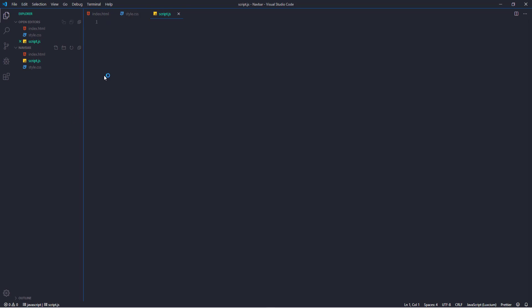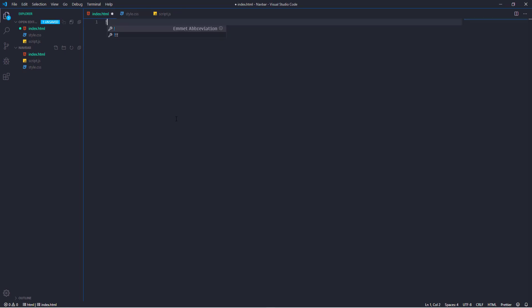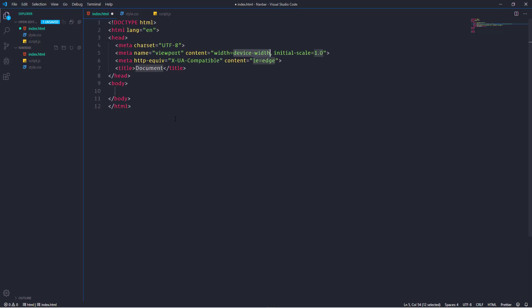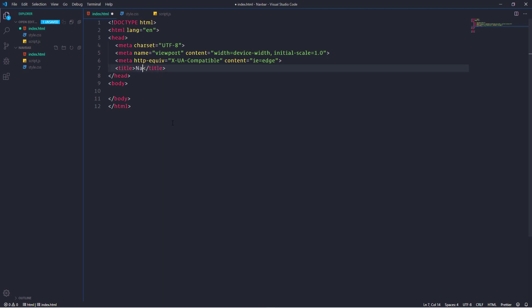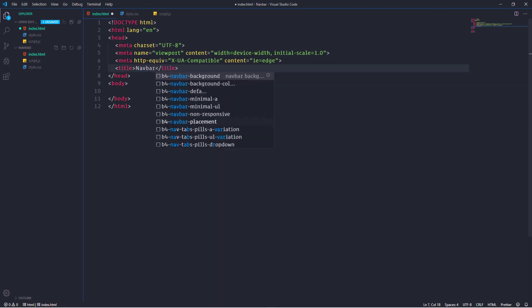Then go to index.html file and insert here the basic HTML document. For that I'm going to use emmet. We need to place an exclamation mark and hit enter. Let's go ahead and change the title. I'm going to insert here navbar.